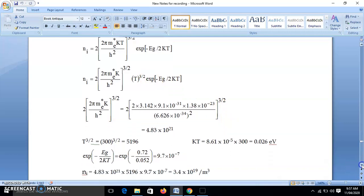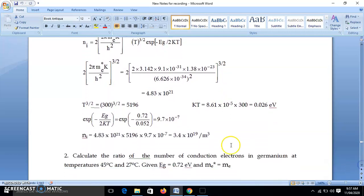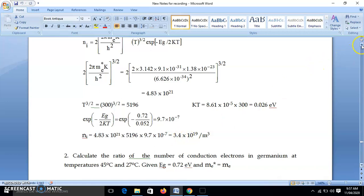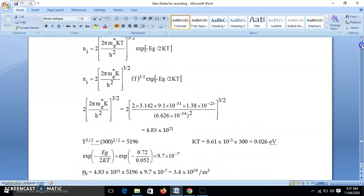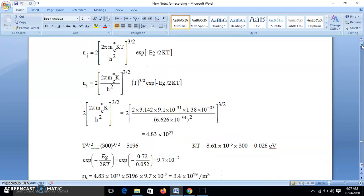Putting all values together — 4.83×10²¹, T^(3/2) = 5196, and the exponential 9.7×10⁻⁷ — into the equation, we get NI = 3.4×10¹⁹ per meter cube. This is the concentration of intrinsic charge carriers in germanium at 300 K.